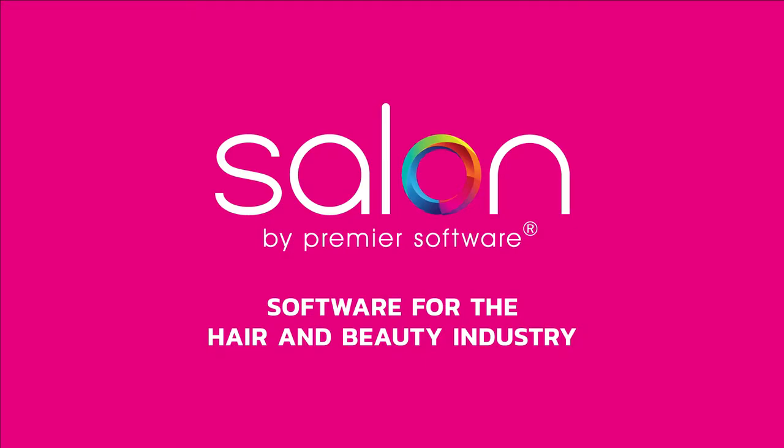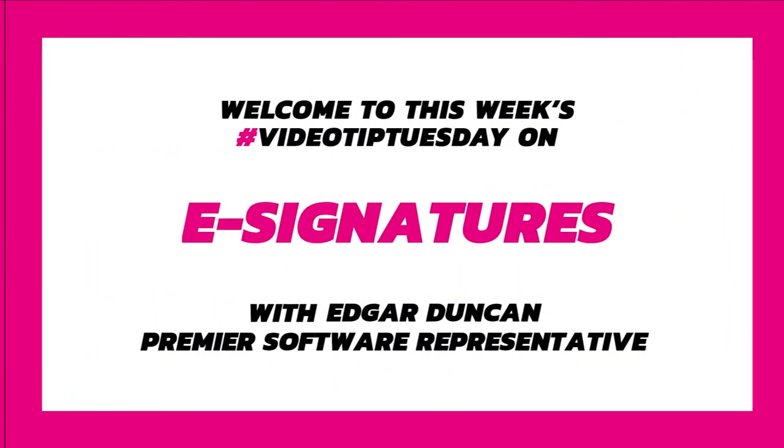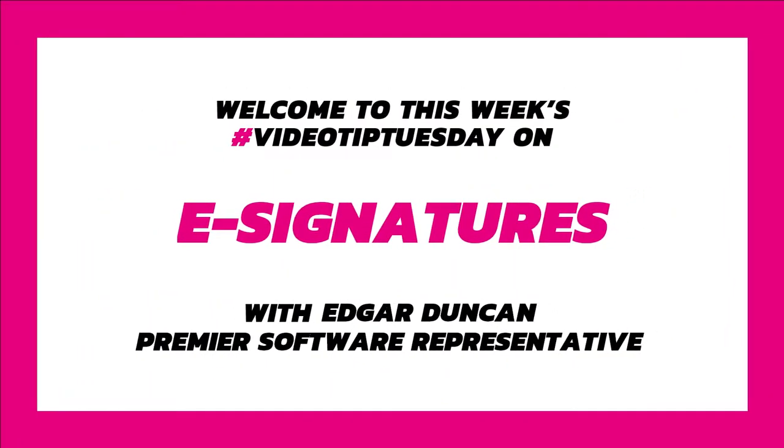Hi there, my name's Edgar. Salon by Premier Software can connect with Web Booking Suite Online by Premier Software to provide a multitude of added functionality.